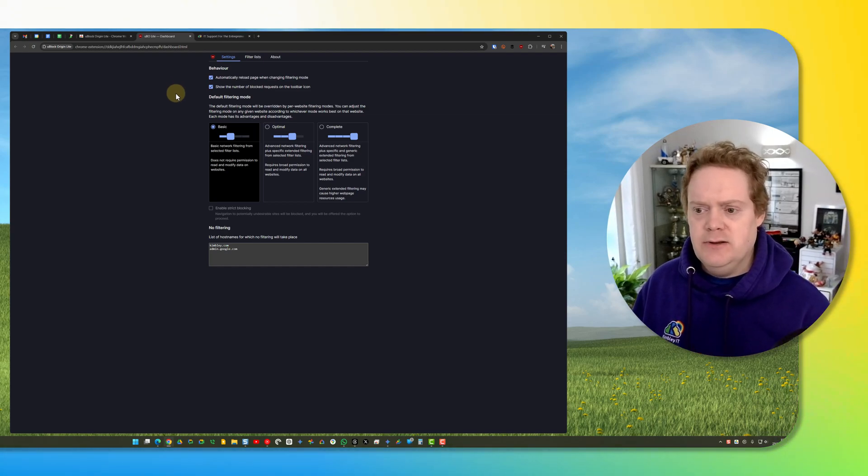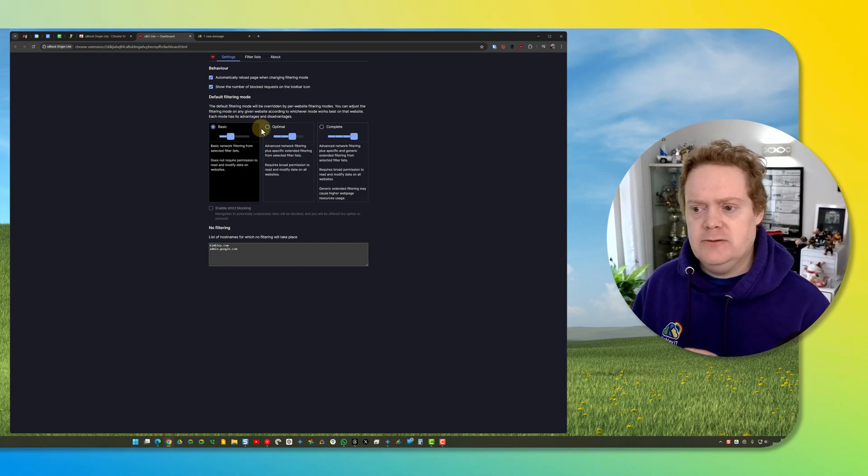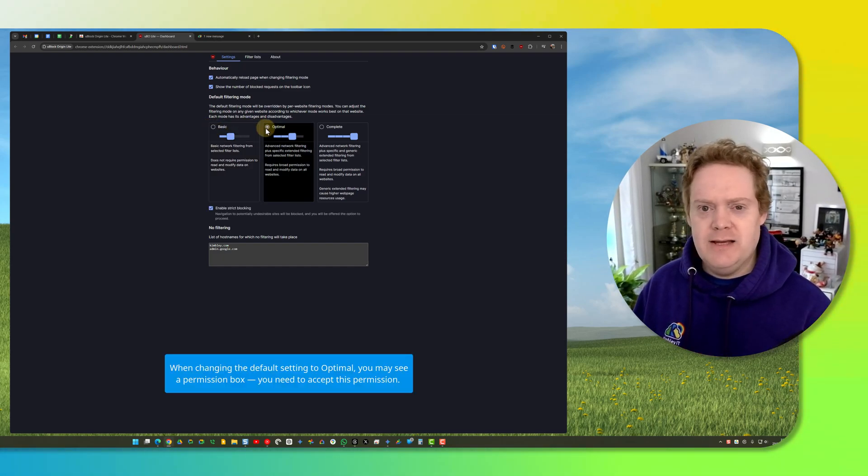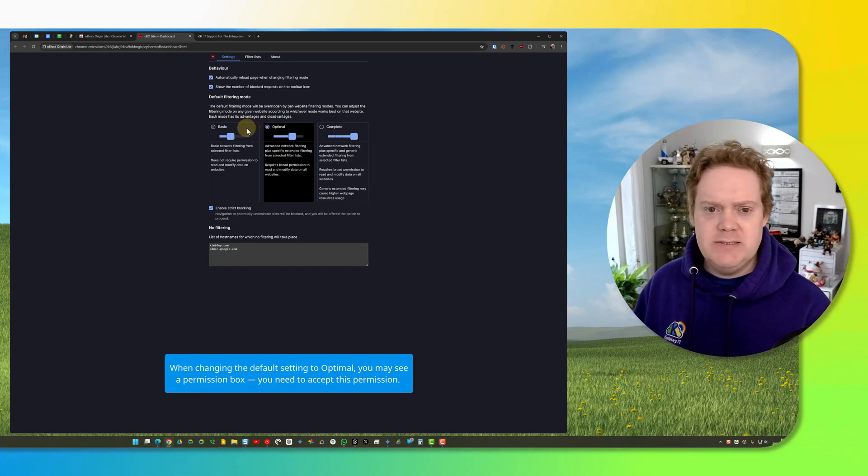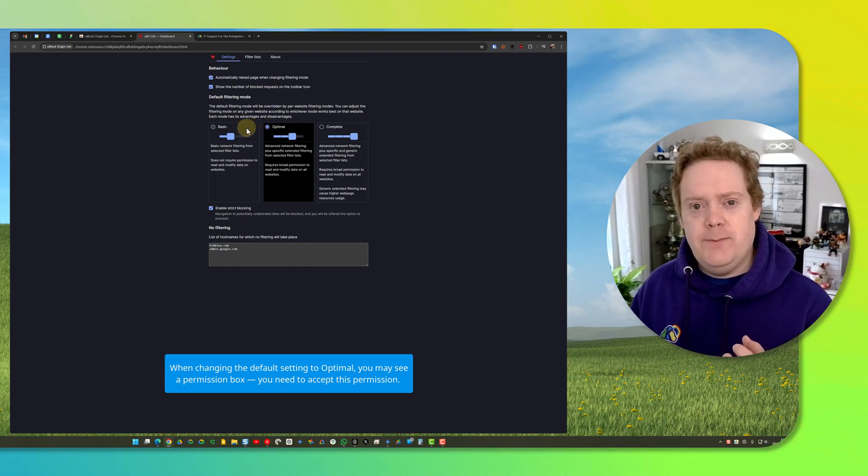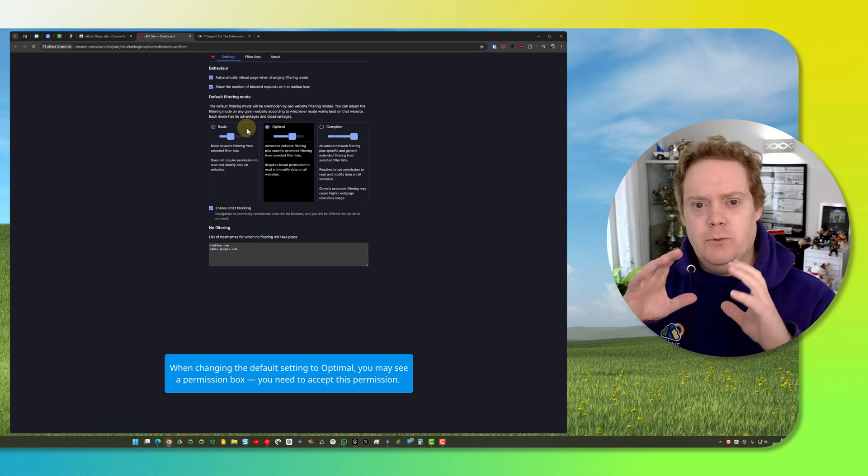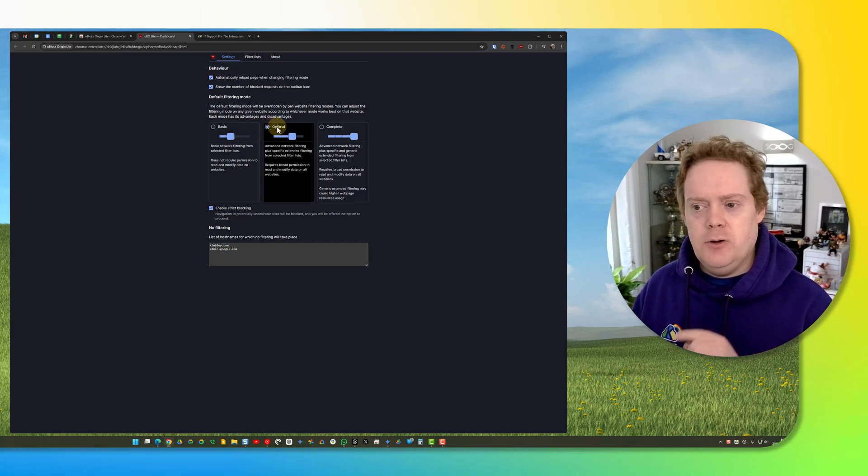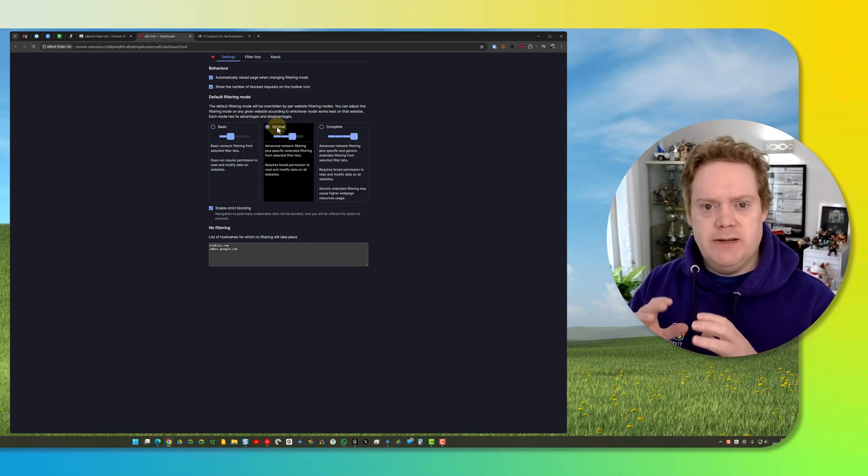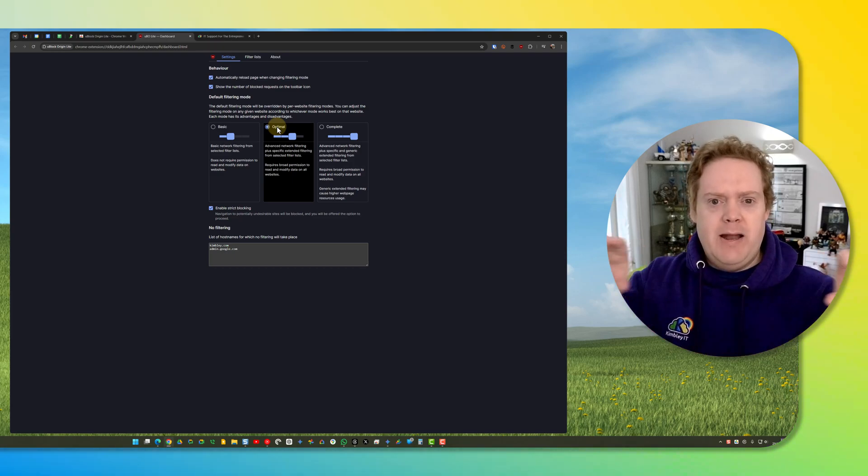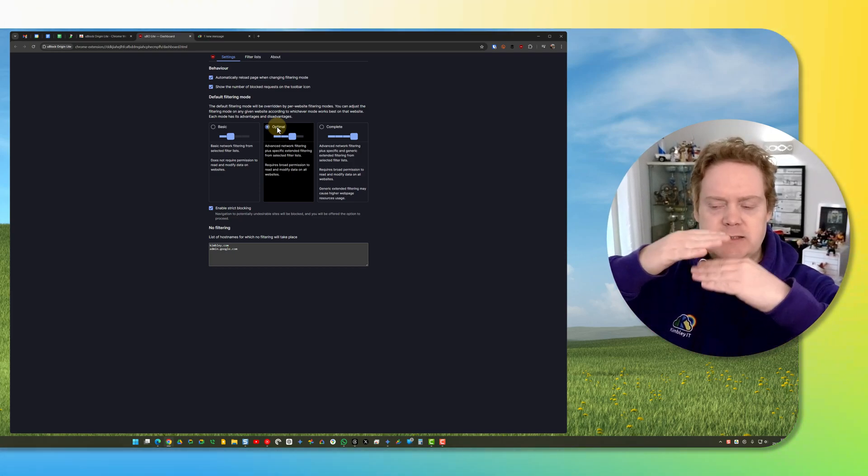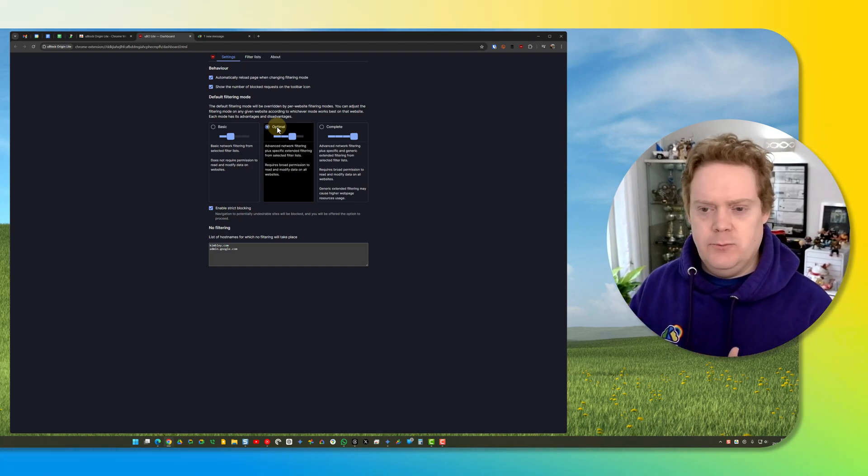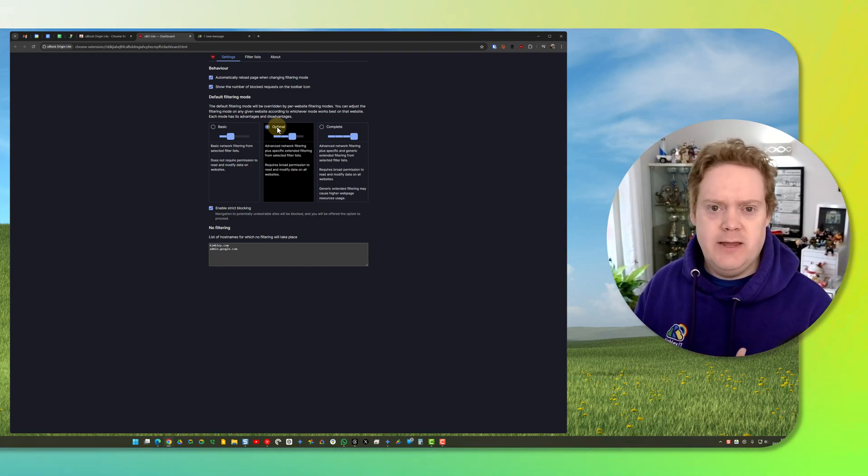The first one is to move it from basic to optimal. The reason for that is it makes web pages look nicer. When you've got it on basic mode, the advert gets removed but the white space where the advert would have been remains. If you put it on optimal, it also removes that white space. It just makes the web page look more natural, like there was never meant to be an advert there in the first place. So I recommend sticking on optimal.